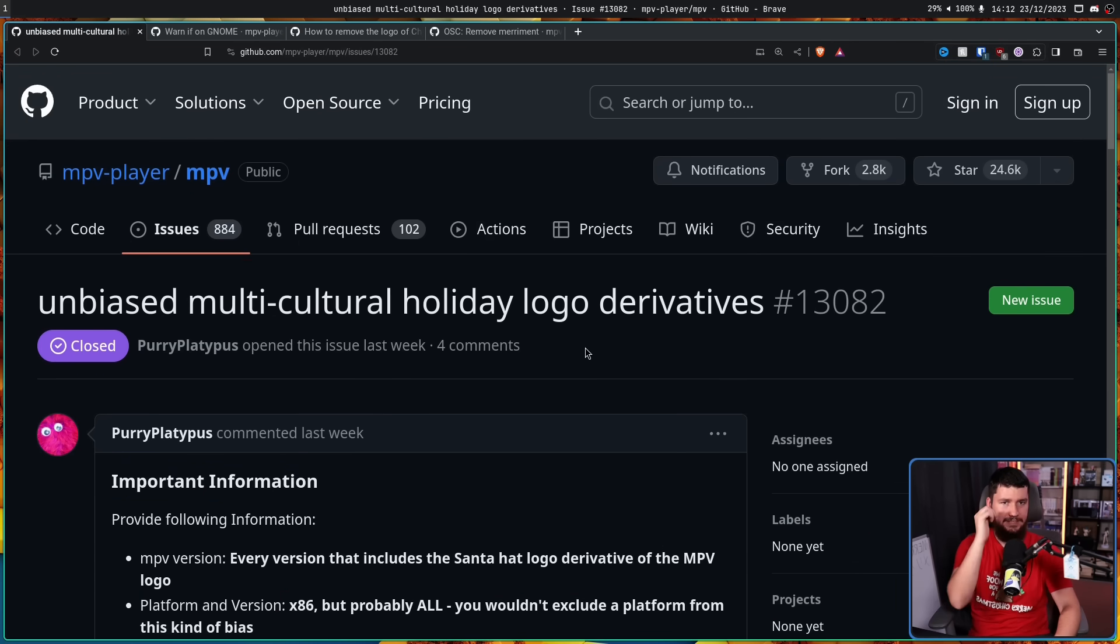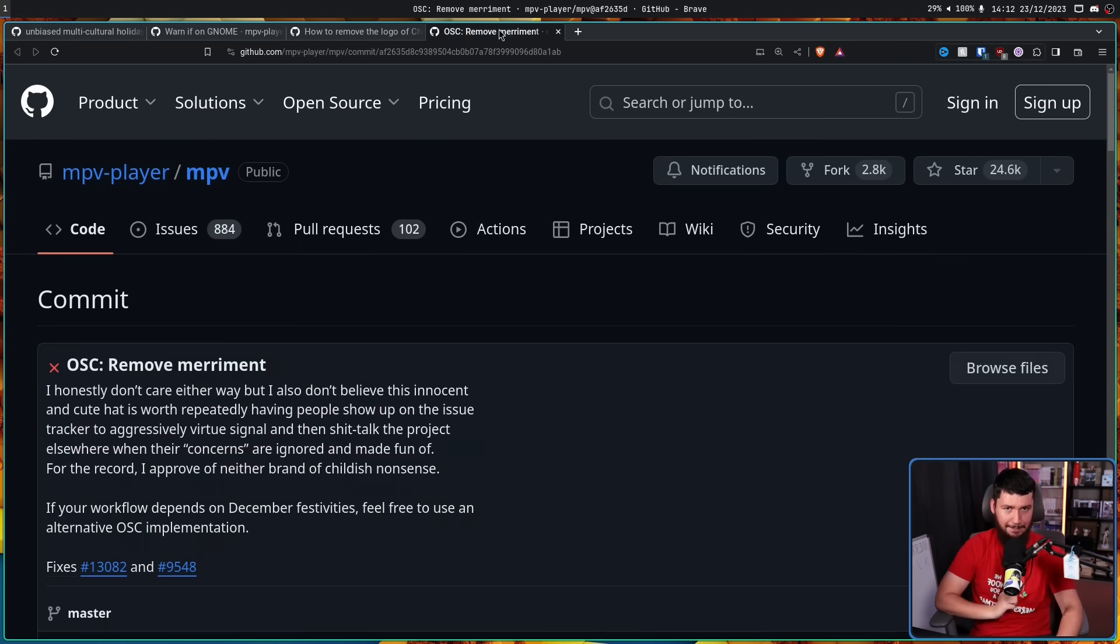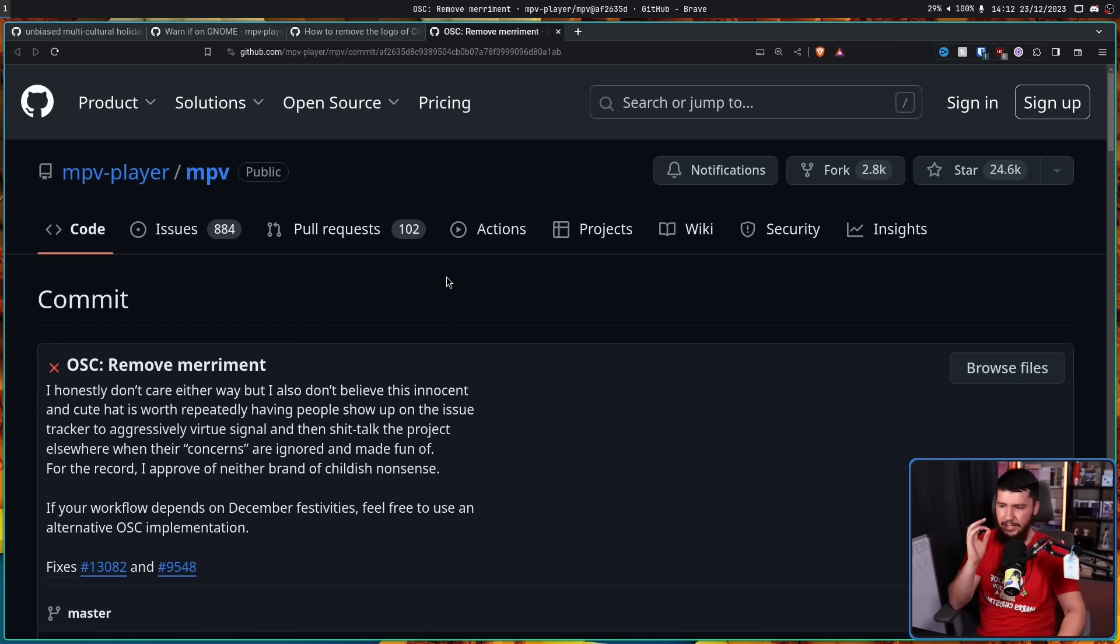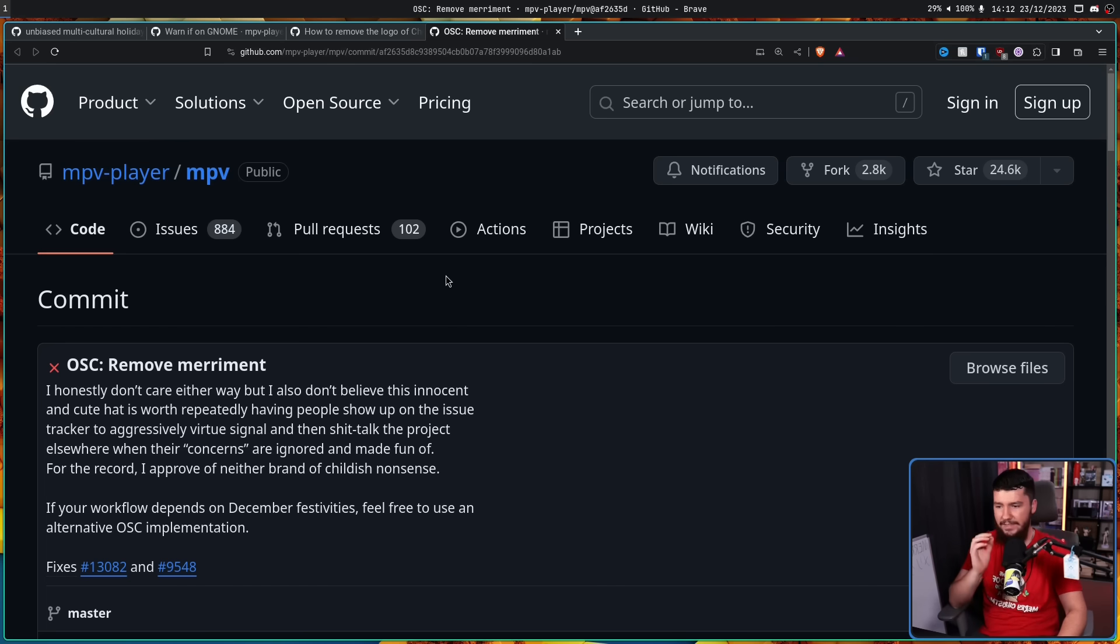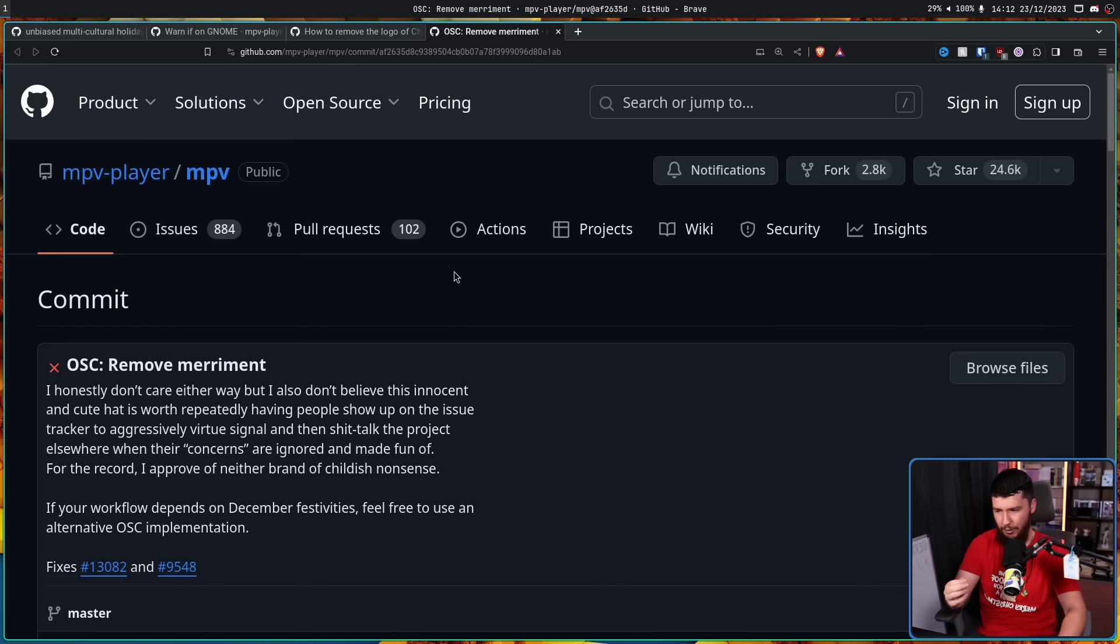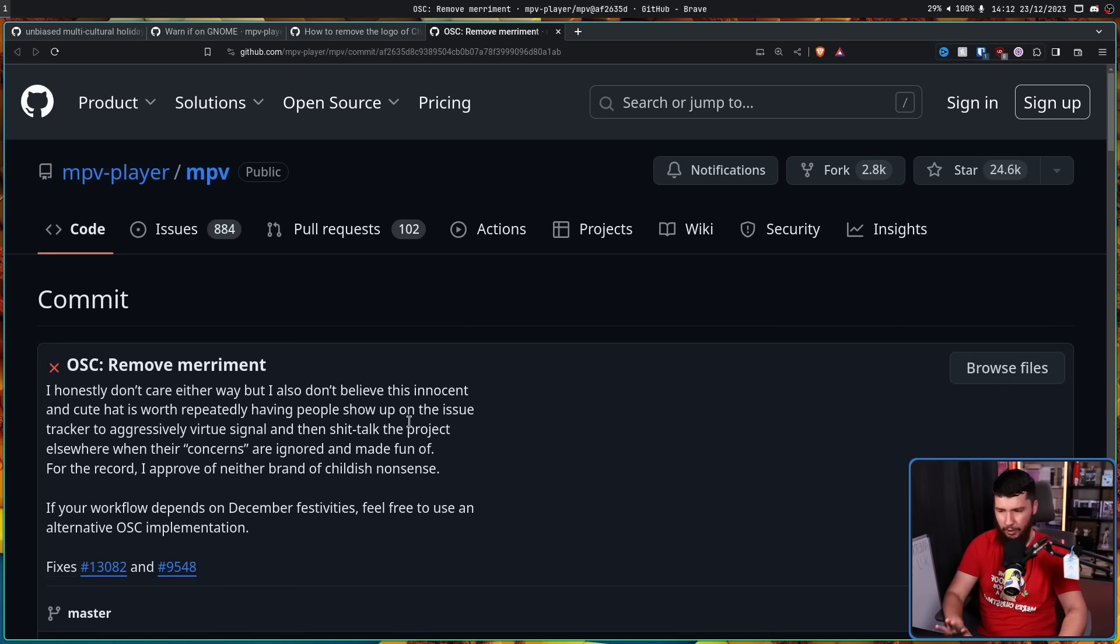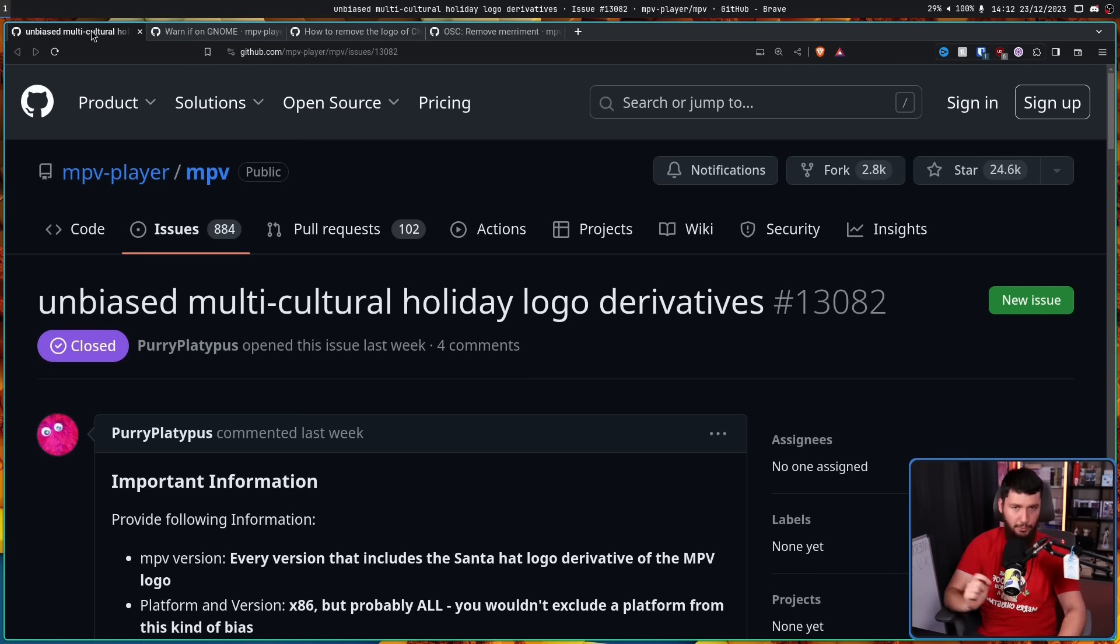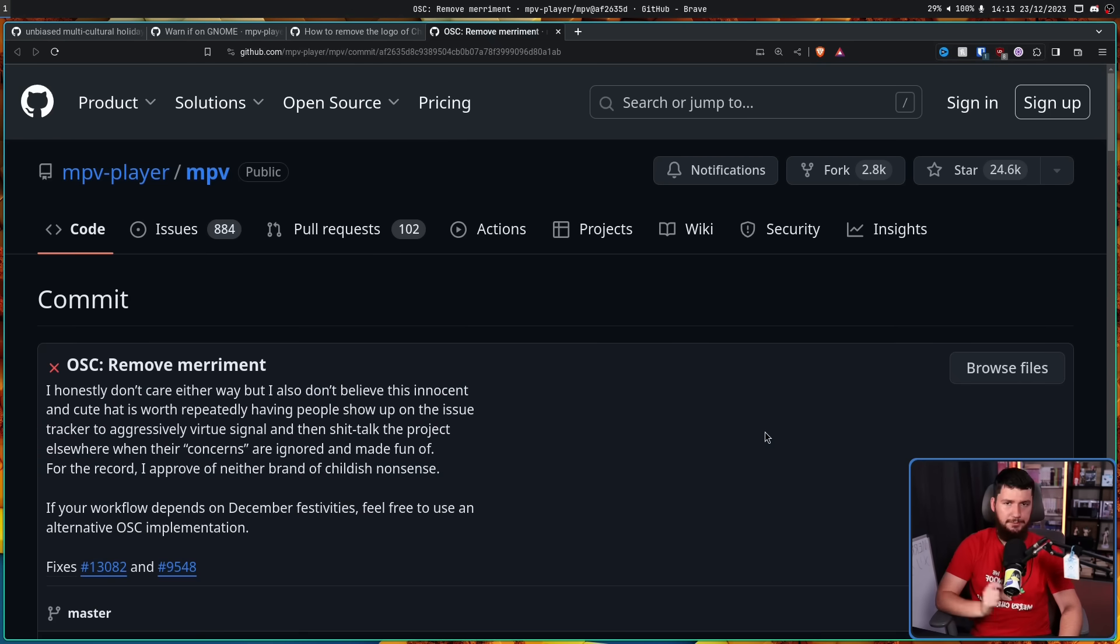But thanks to this new troll issue, this happened. Remove merriment. I honestly don't care either way, but I also don't believe this innocent and cute hat is worth repeatedly having people show up on the issue tracker to aggressively virtue signal and then shit talk the project elsewhere when the concerns are ignored and made fun of. For the record, I approve of neither brand of childish nonsense. If your workflow depends on December festivities, feel free to use an alternative OSC implementation. This fixes both the old issue and also the new one. Christmas has been officially cancelled in the FOSS world.